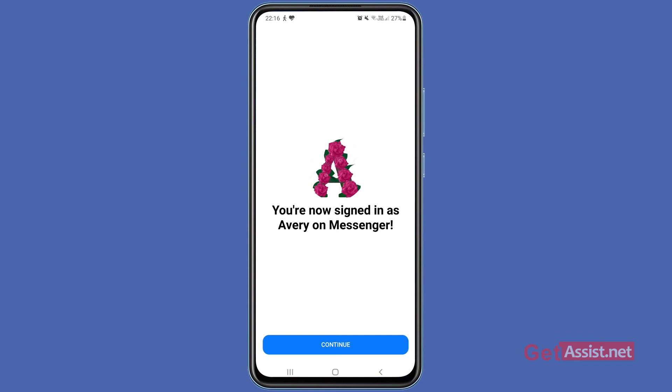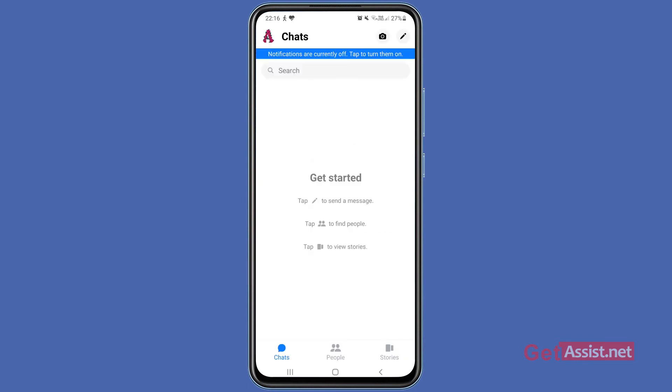As you can see, you are now signed into your Facebook Messenger. Press 'Continue' — and that's my other Facebook account successfully added.